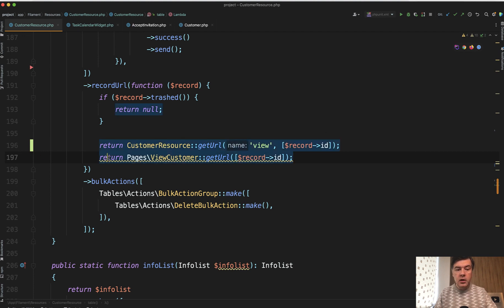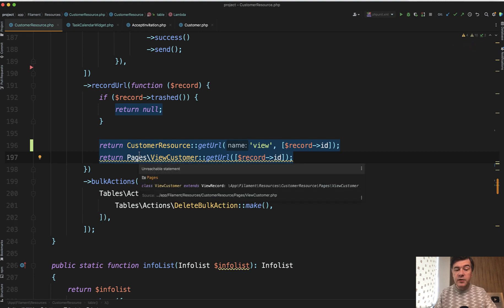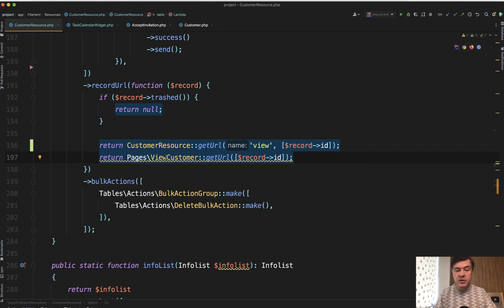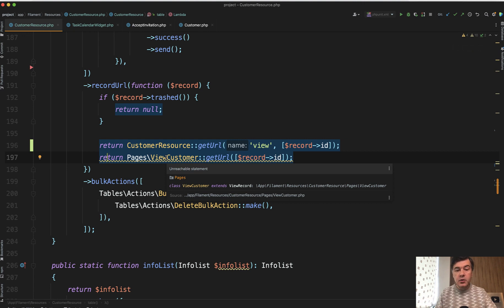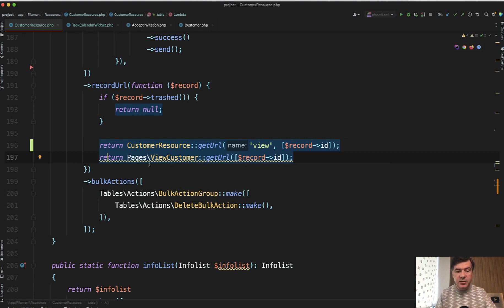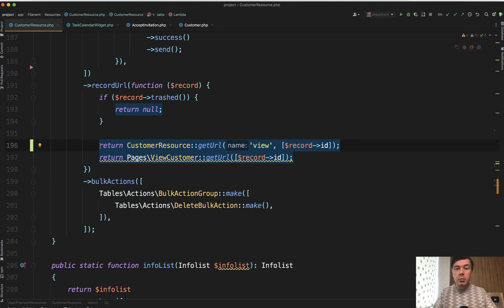You can do the same way as I've shown you resource getURL view and then record ID. Or you can call that getURL from the specific page. So each Filament resource has a list of pages like view customer, edit customer, and create customer. So a bit shorter syntax is to get the page and getURL just like this. But both methods actually work.